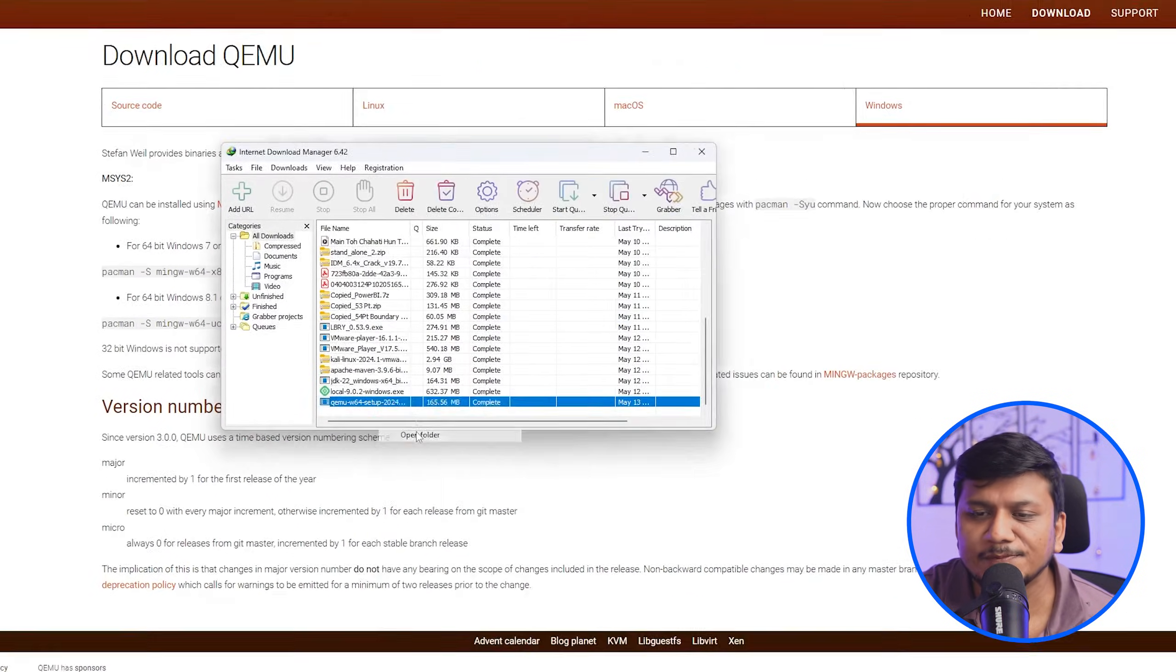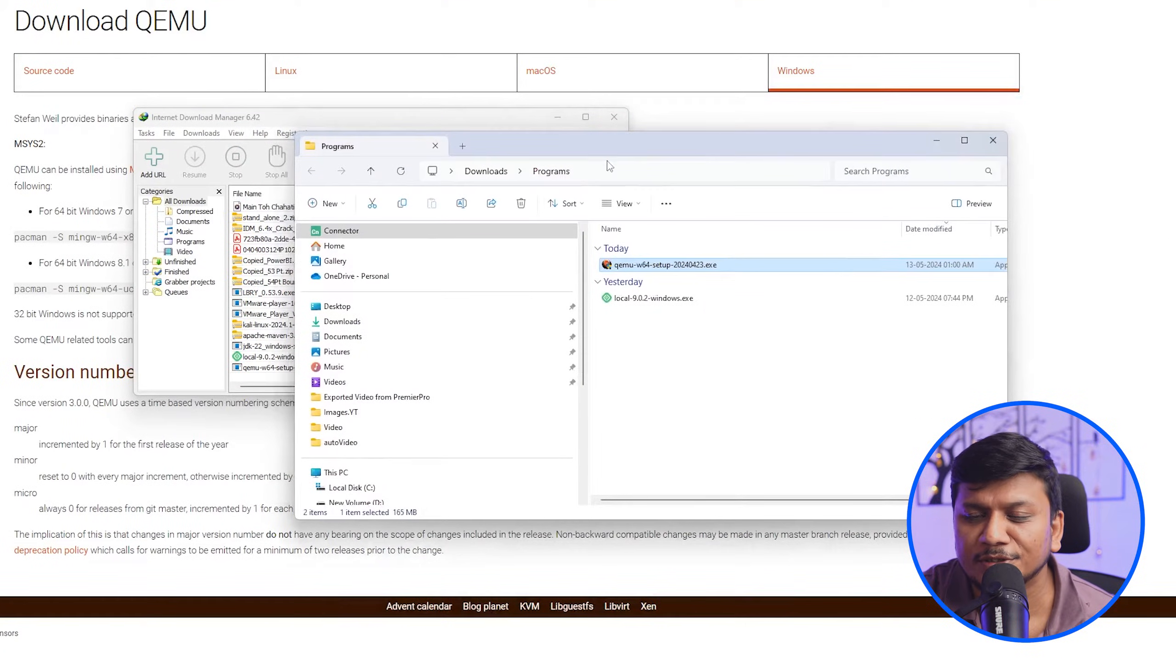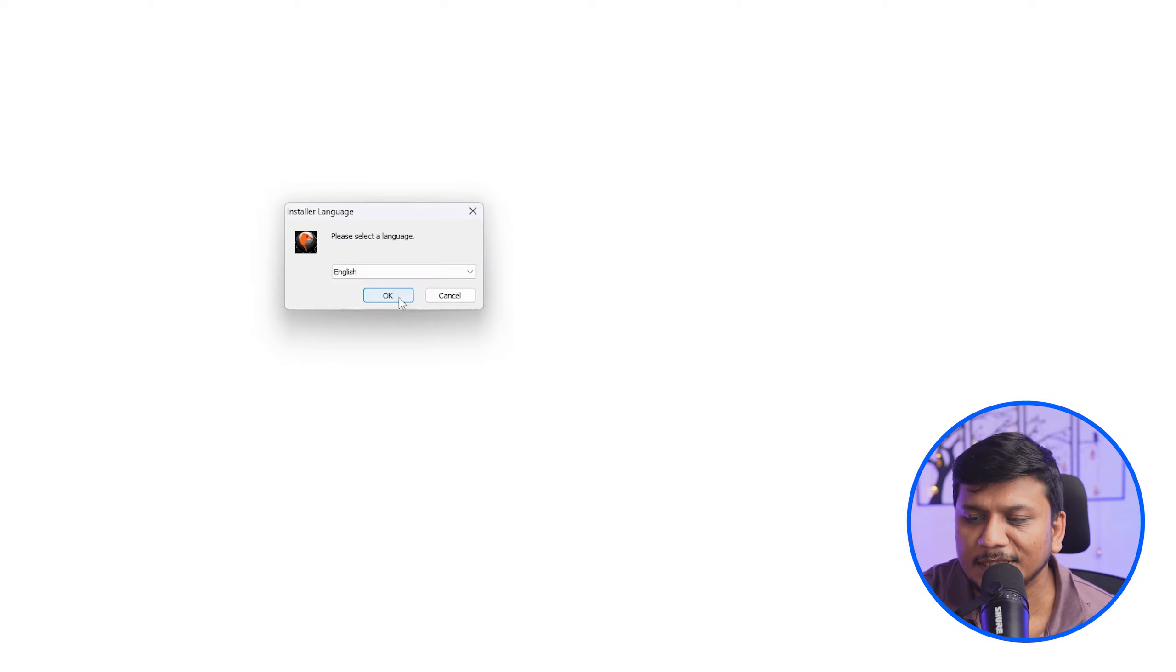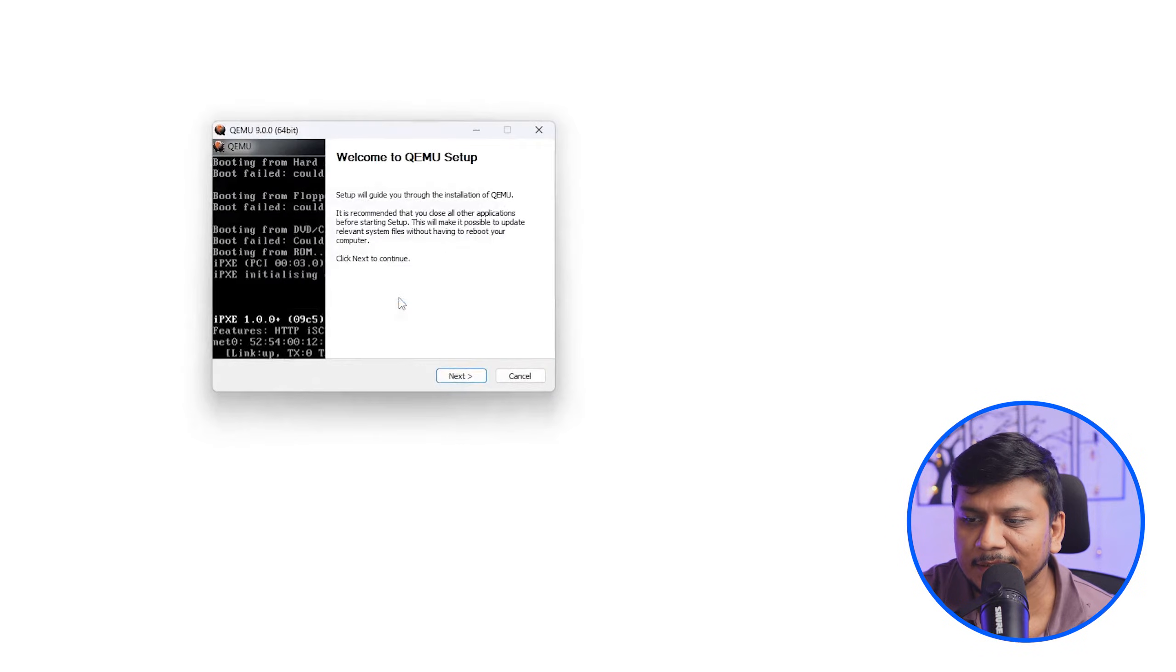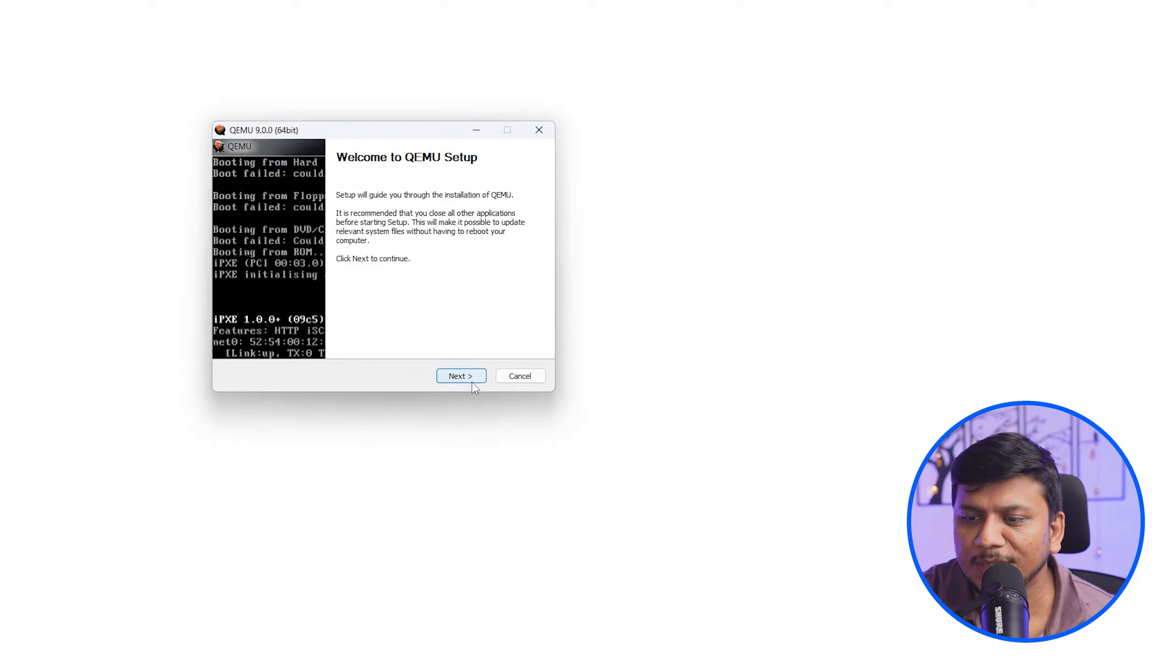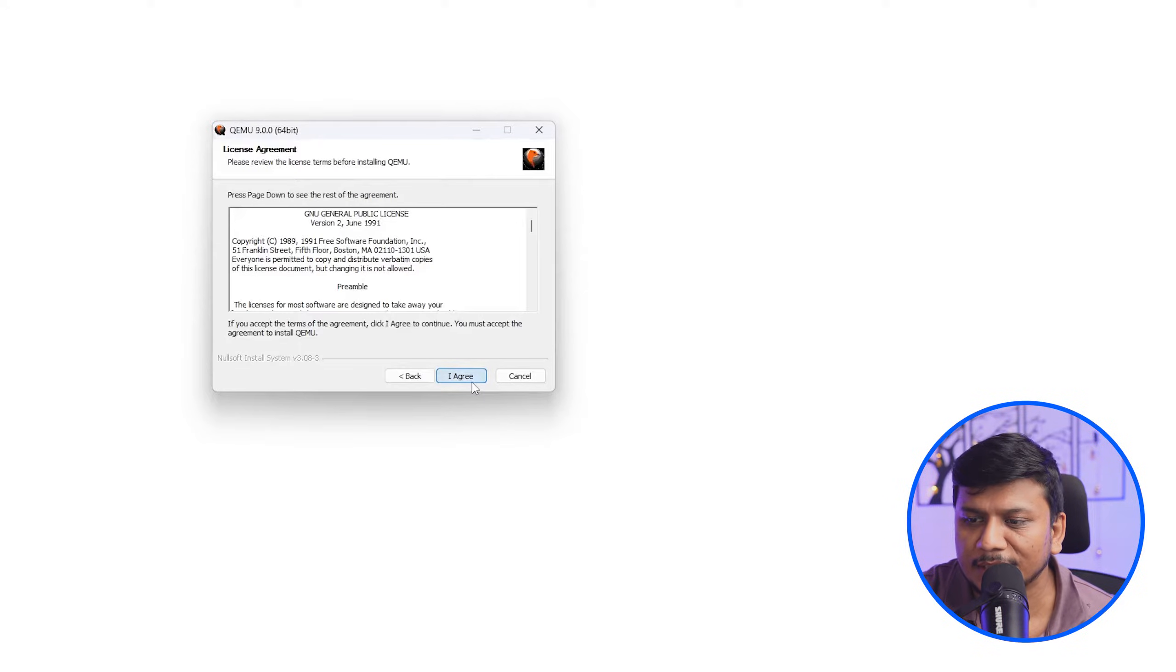Now after downloading this 64-bit binary installer, I'm gonna make double click on it. Then here let me select English, and then here you simply need to install it.